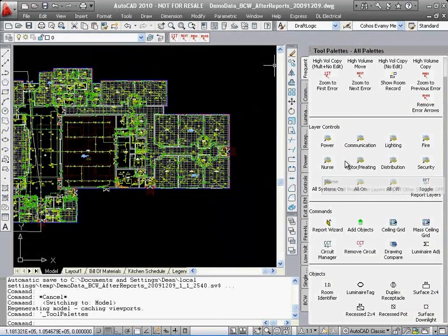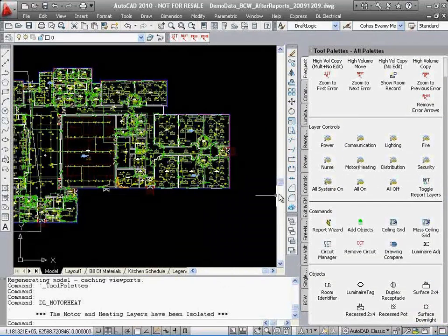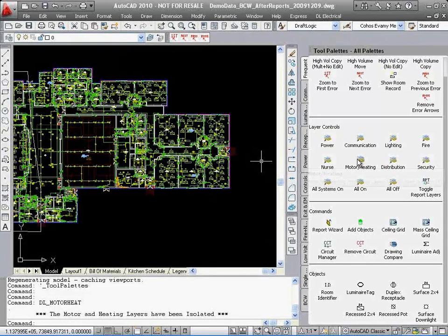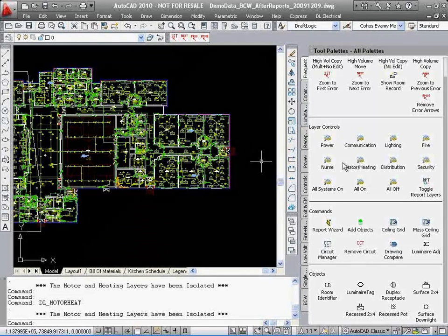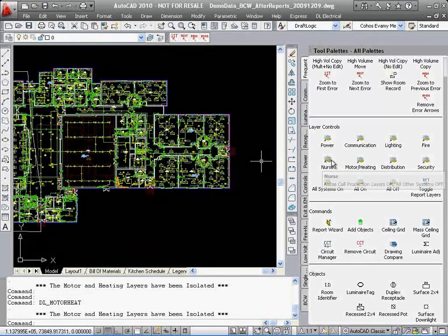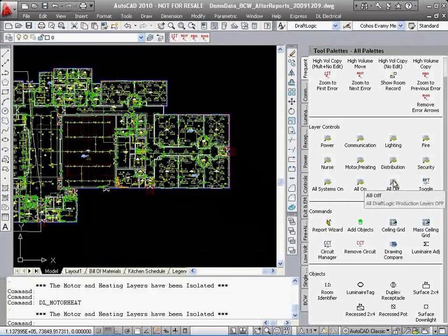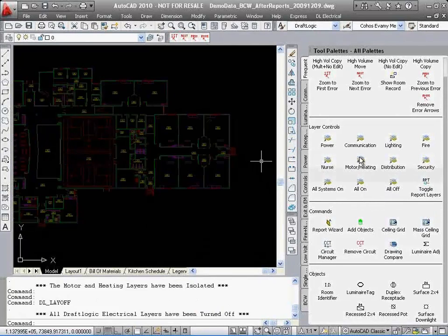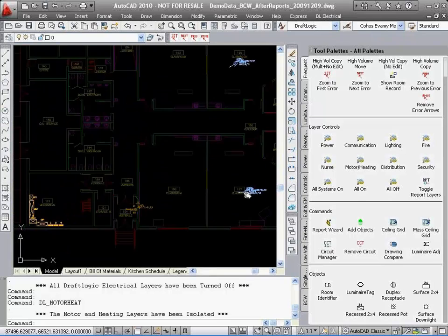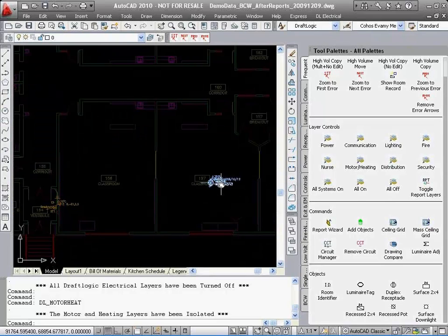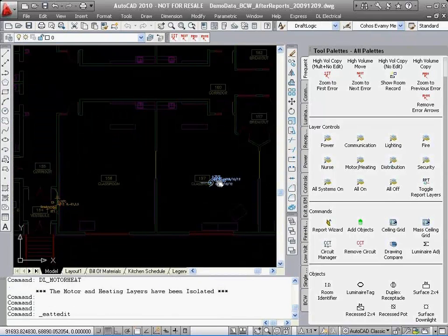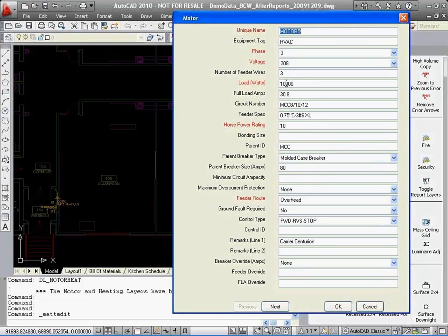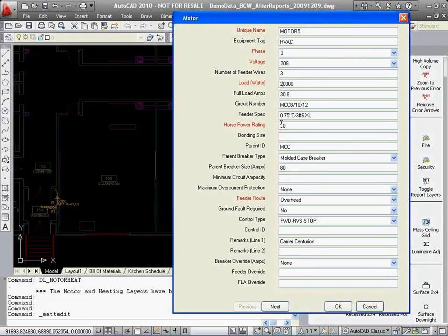Late motor changes arrive at the last minute. No problem. Just adjust the motor attributes and locations, if needed, and rerun the process. It only takes minutes to redo the load calculations, repopulate schedules, and adjust the power tree to take care of the new layouts. In this case, we're going to change a 10 horsepower motor to a 20 horsepower motor.